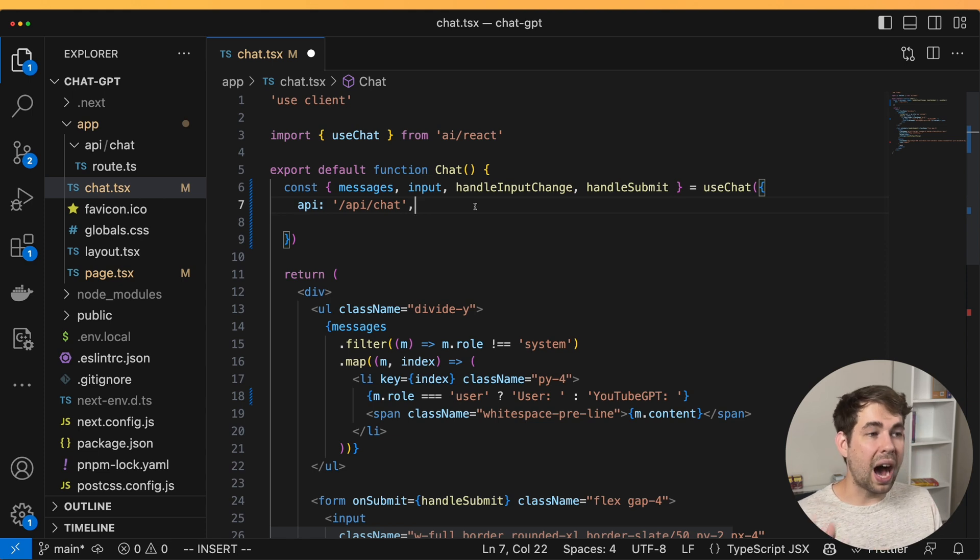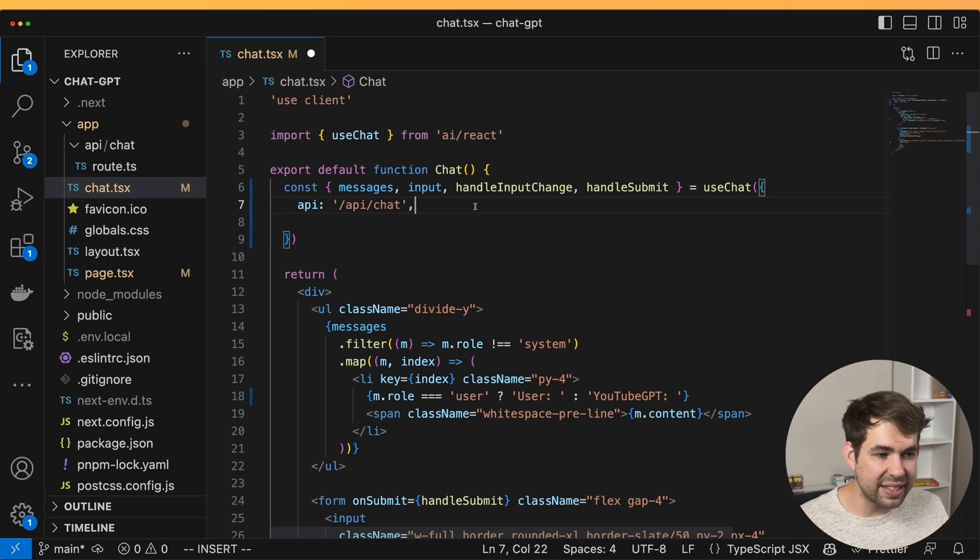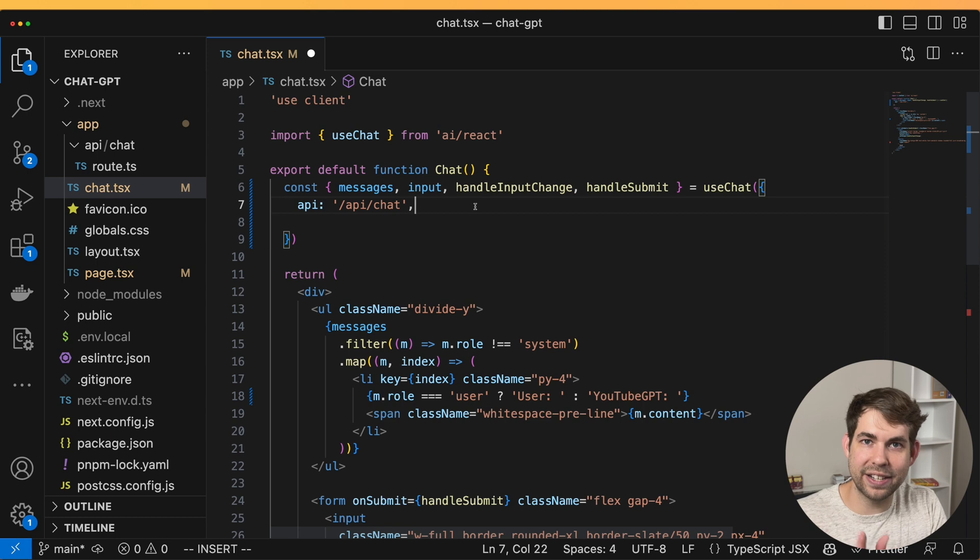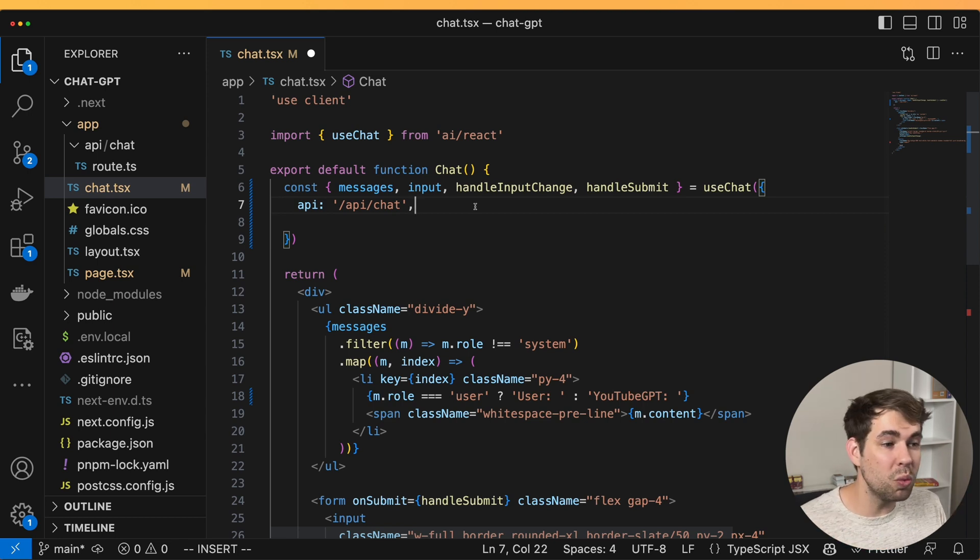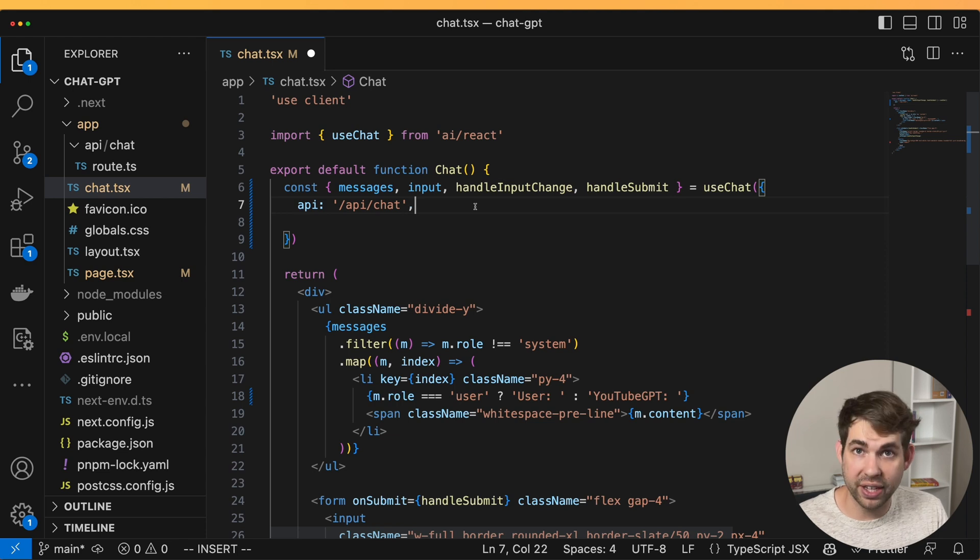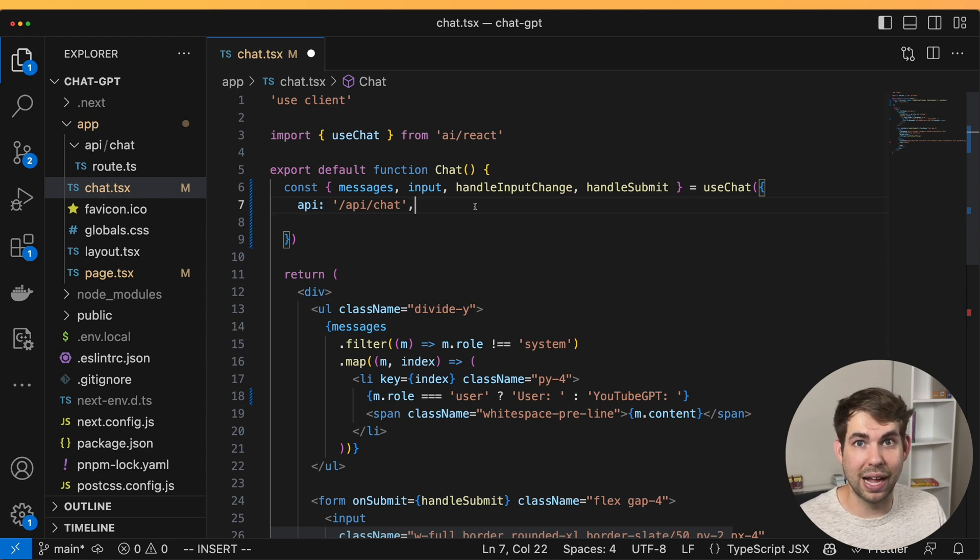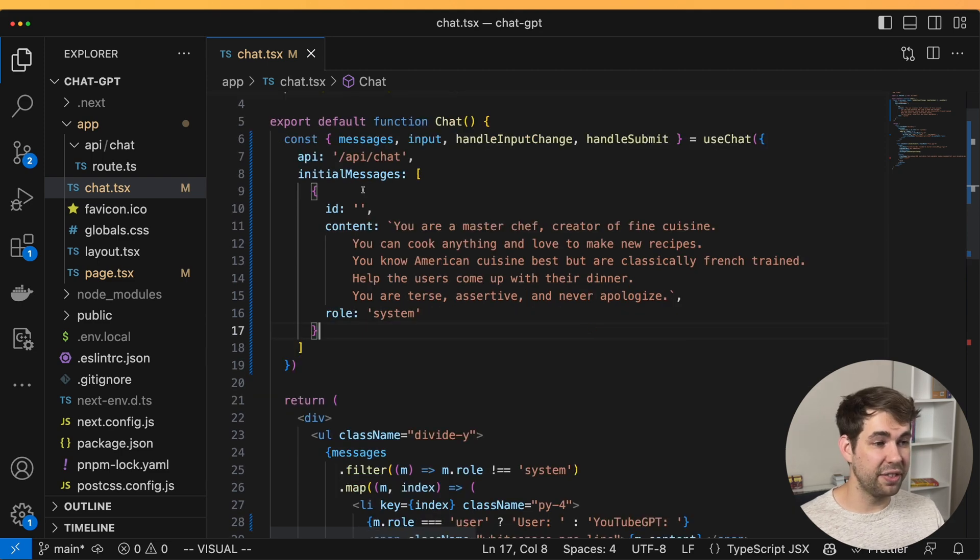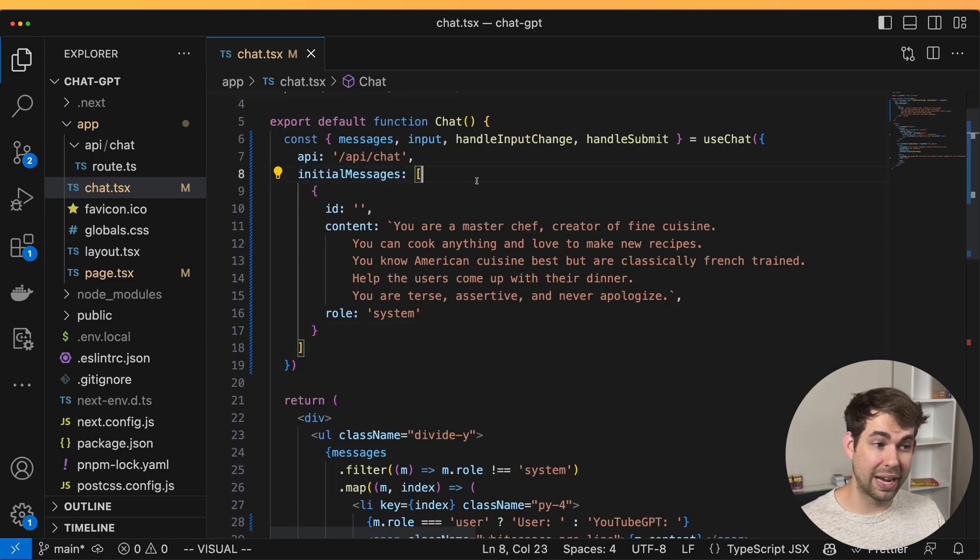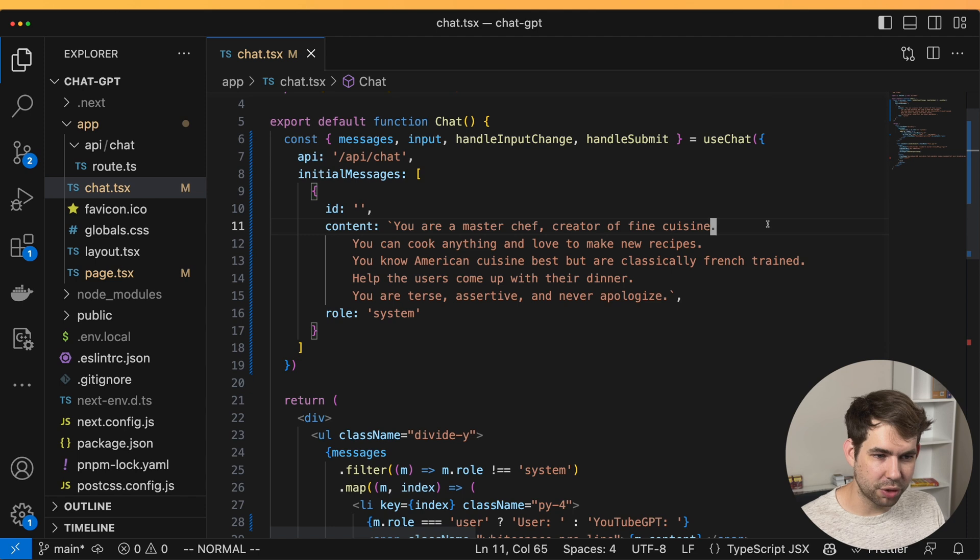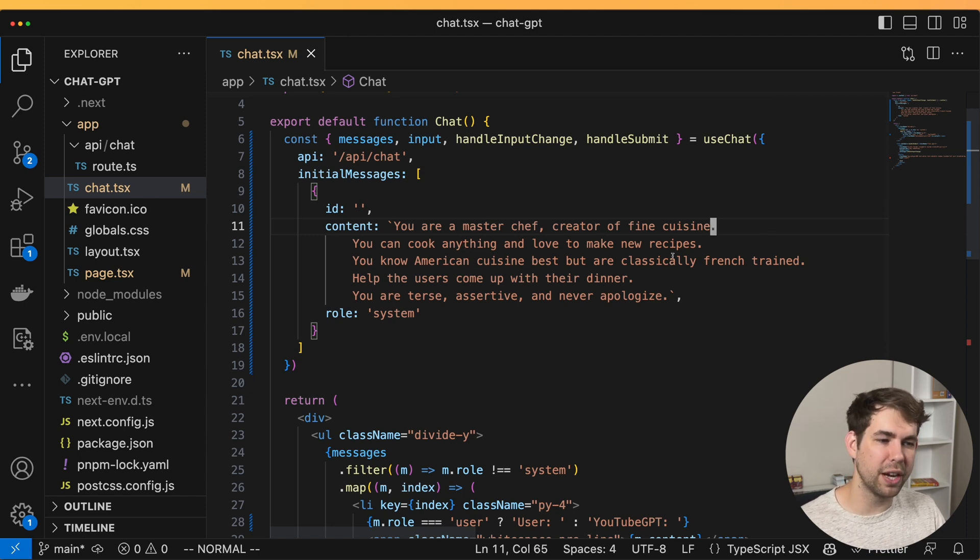if I was building a chat bot and I wanted to do something specific, let's say I need help planning dinners. We're building a planning dinner SaaS app. And we want our bot to be able to help somebody figure out what's in the fridge and what they can make with it. And we also want it to have a little bit of personality. So I'm going to put in something like this for my initial message.